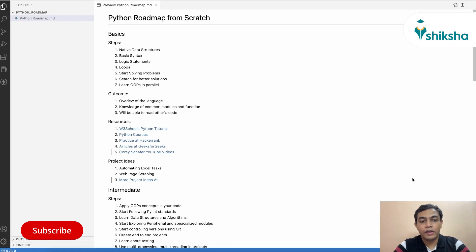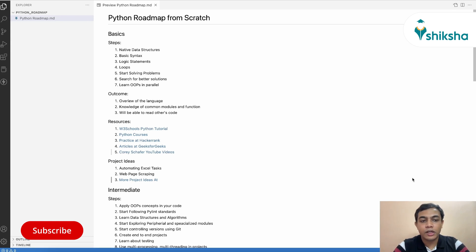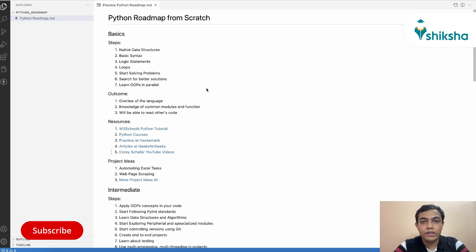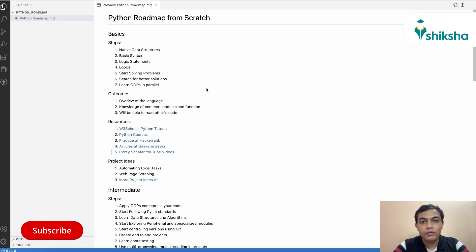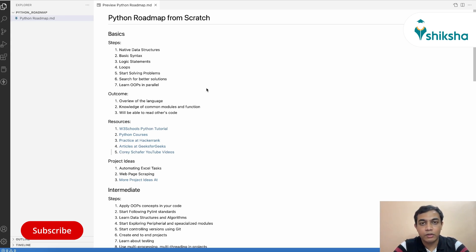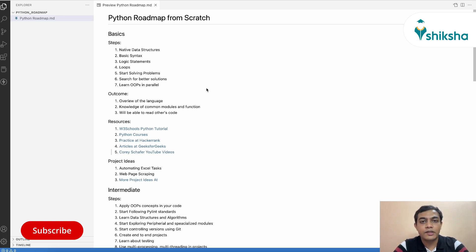So once you have a fair understanding about the basic syntax of Python, and you have started solving problems, you can also start learning about OOP concepts in parallel. So at this stage, after the end of such exercise, you will have a fair understanding about the overview of the language, the common modules and the functions which are there and you can use them with ease. And you will be able to read others code as well. So as a programmer, you would spend actually more time reading others code and understanding them and using them in your module or in your project rather than creating your own code. So it's really necessary to understand and read others code with ease.